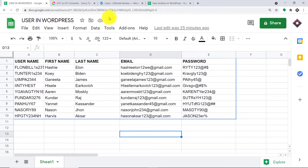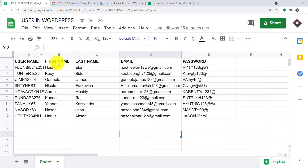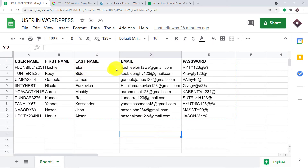This is my Google Sheet and it has been titled 'Users in WordPress.' These are the details of the content writers. We have the username, the first name, the last name, the email, and the password. There are around nine of them. For example, we have the first name as Hashi, the last name as Elon, and this is the email and password of the content writer.